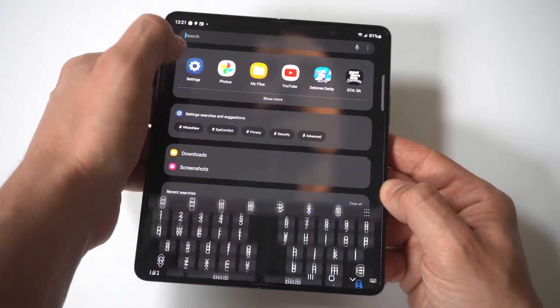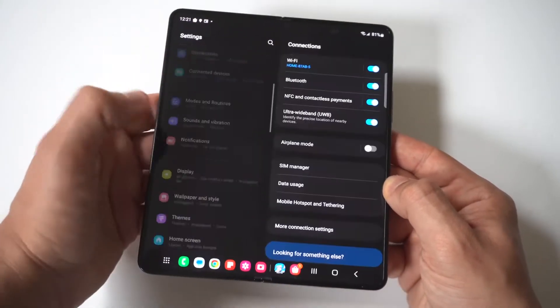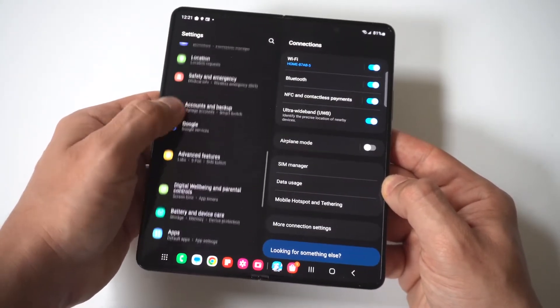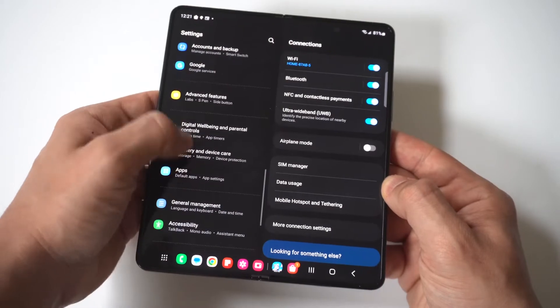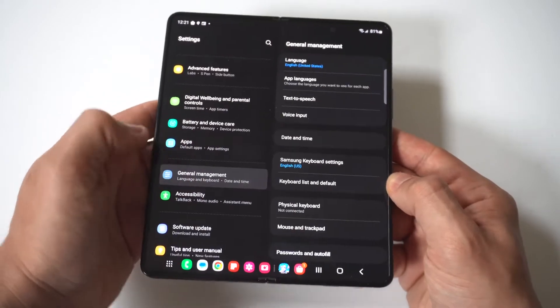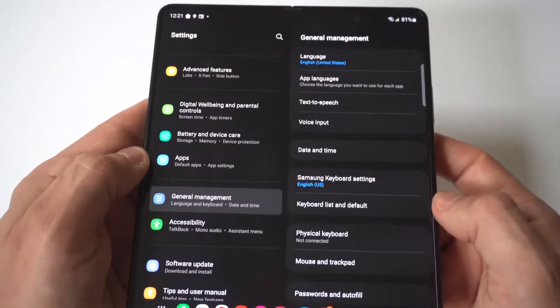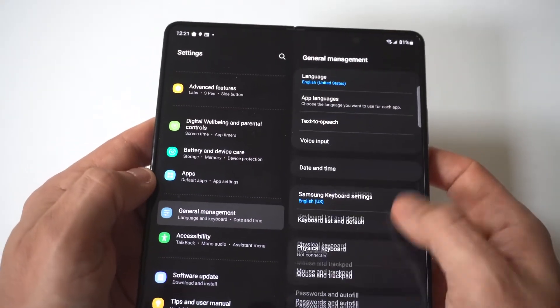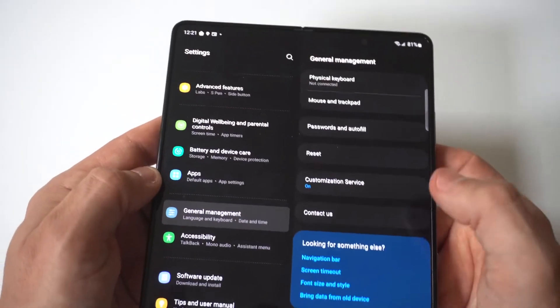To make this happen, what you want to do is go to Settings, and then you want to scroll down to where it says General Management. And when you do that, you're going to see an option that says Reset.